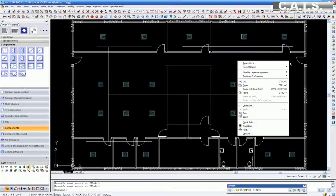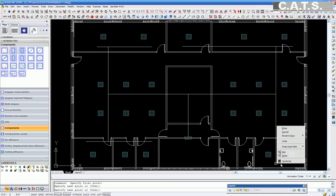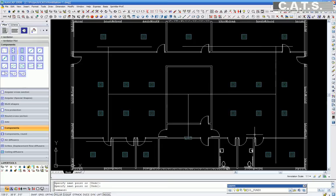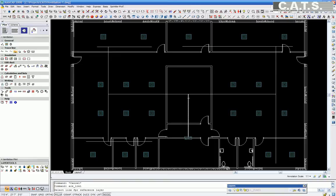Once our center line is completed, under the CATS commander under Ventilation, select under Trace Line. Repair Trace Line Global. After selecting the center line, we are creating a trace line.